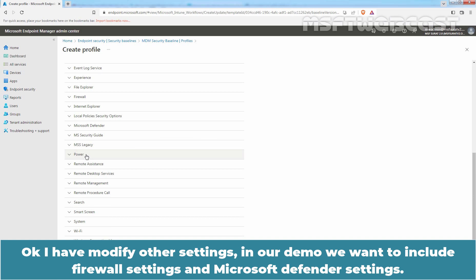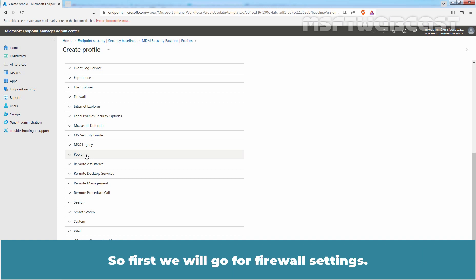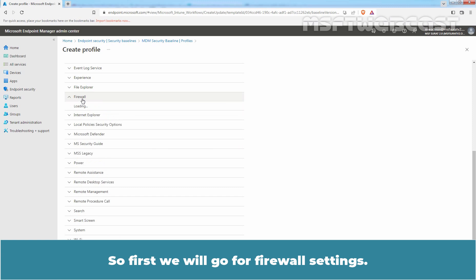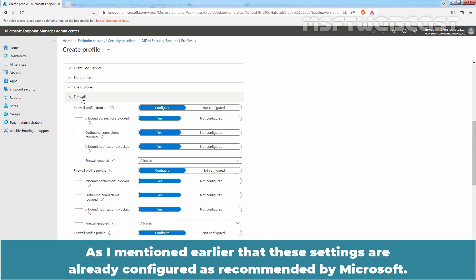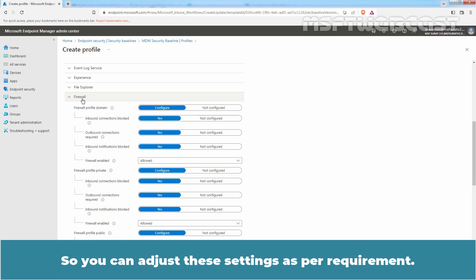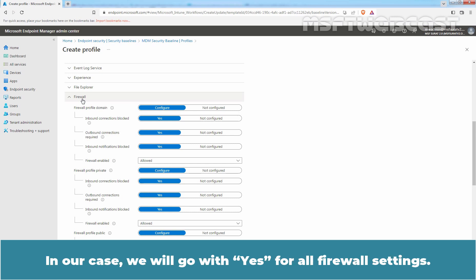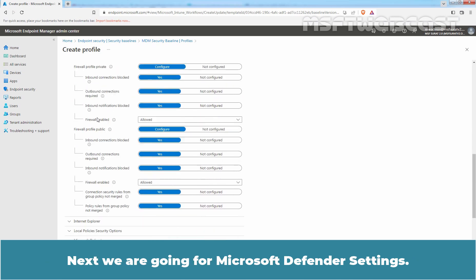In our demo, we want to include Firewall settings and Microsoft Defender settings. So, first, we will go for Firewall settings. As I mentioned earlier that these settings are already configured as recommended by Microsoft. So, you can adjust these settings as per requirement. In our case, we will go with Yes for all firewall settings.